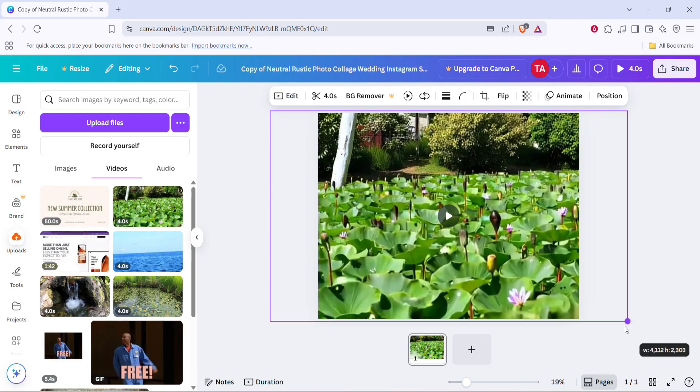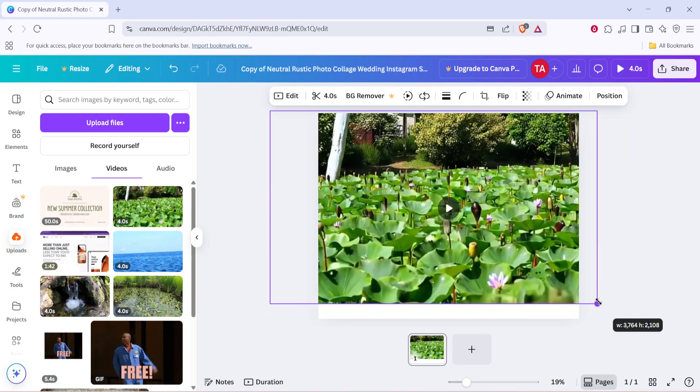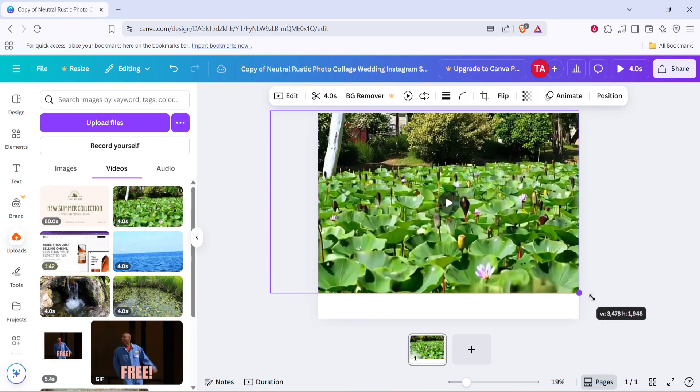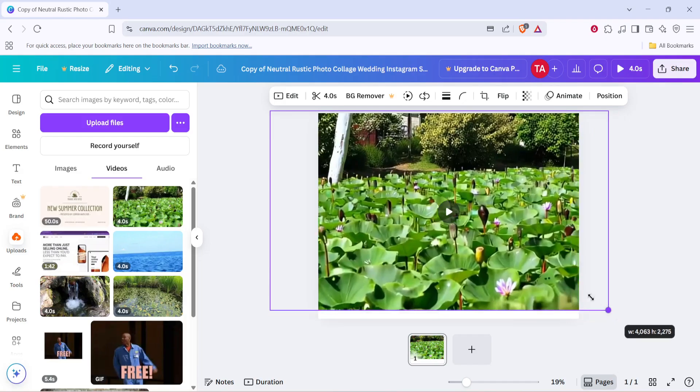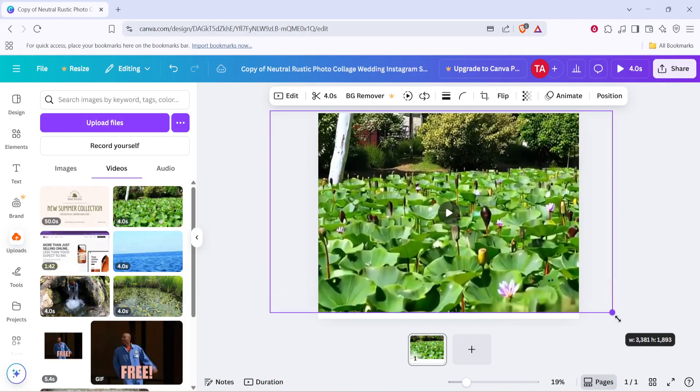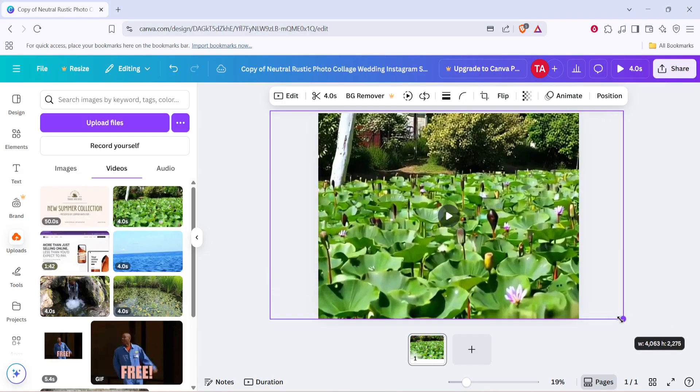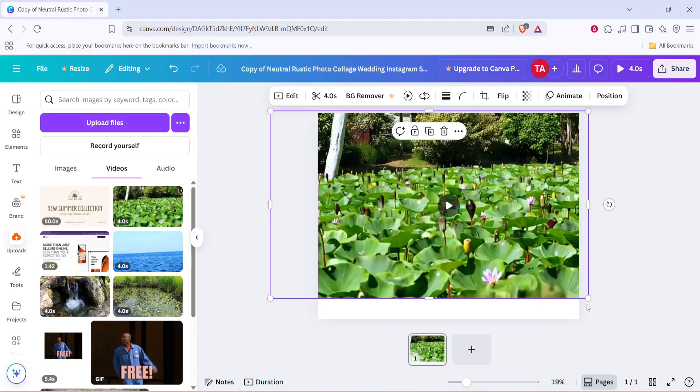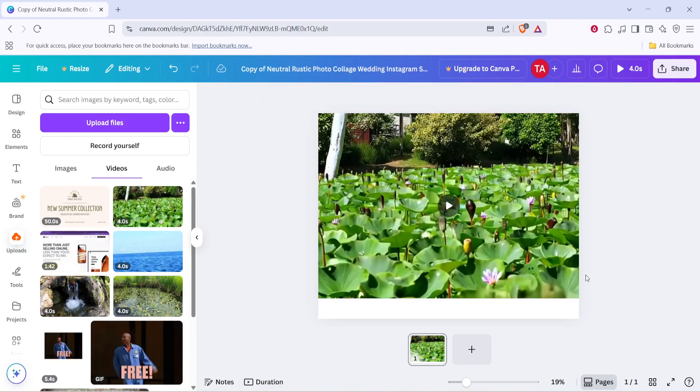Another tip, holding the shift key while you drag helps keep your video in proportion, which is important if you want to avoid distorting the content. Finally, once you're satisfied with the new dimensions, you can preview your resized video to ensure everything looks perfect.